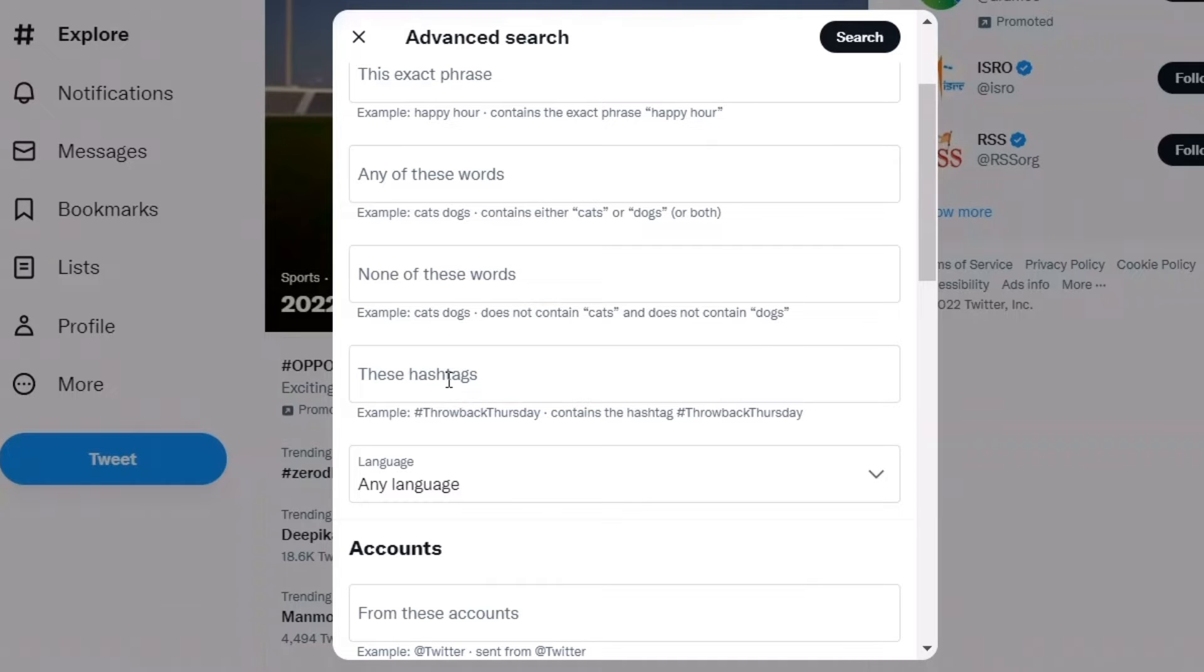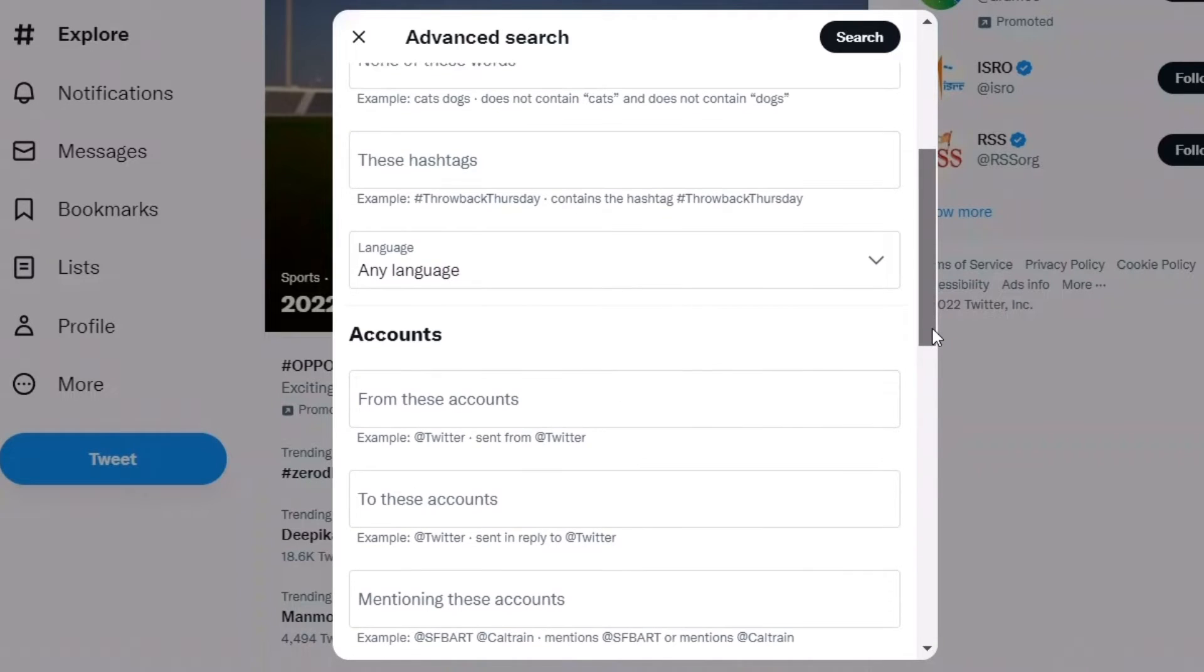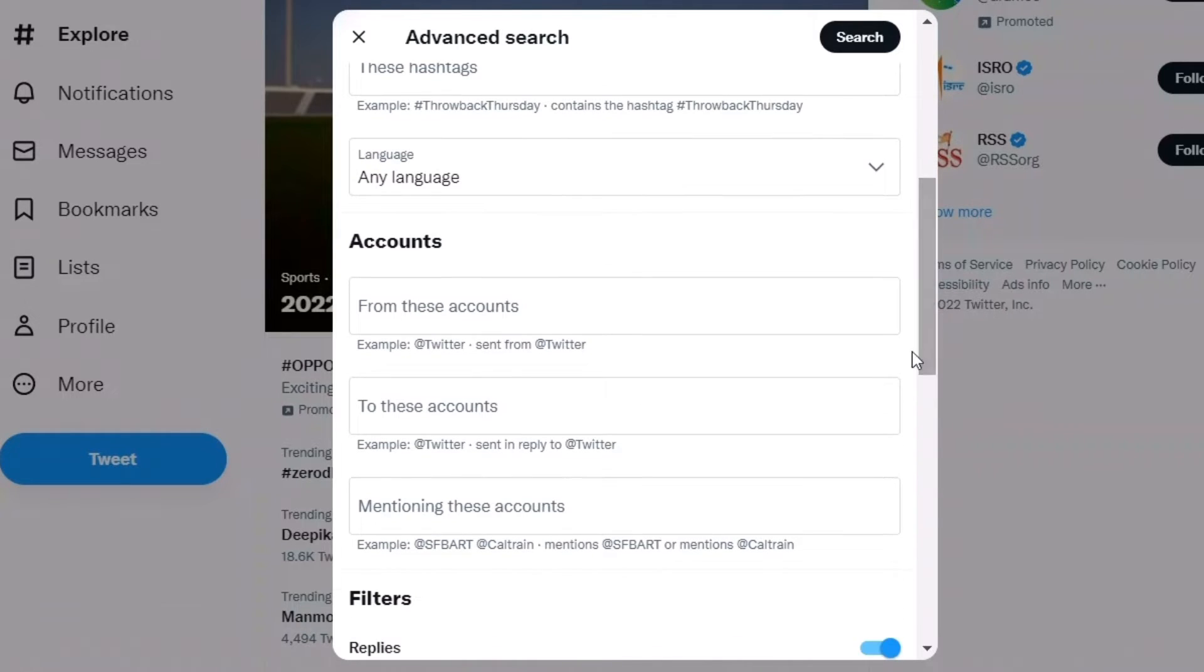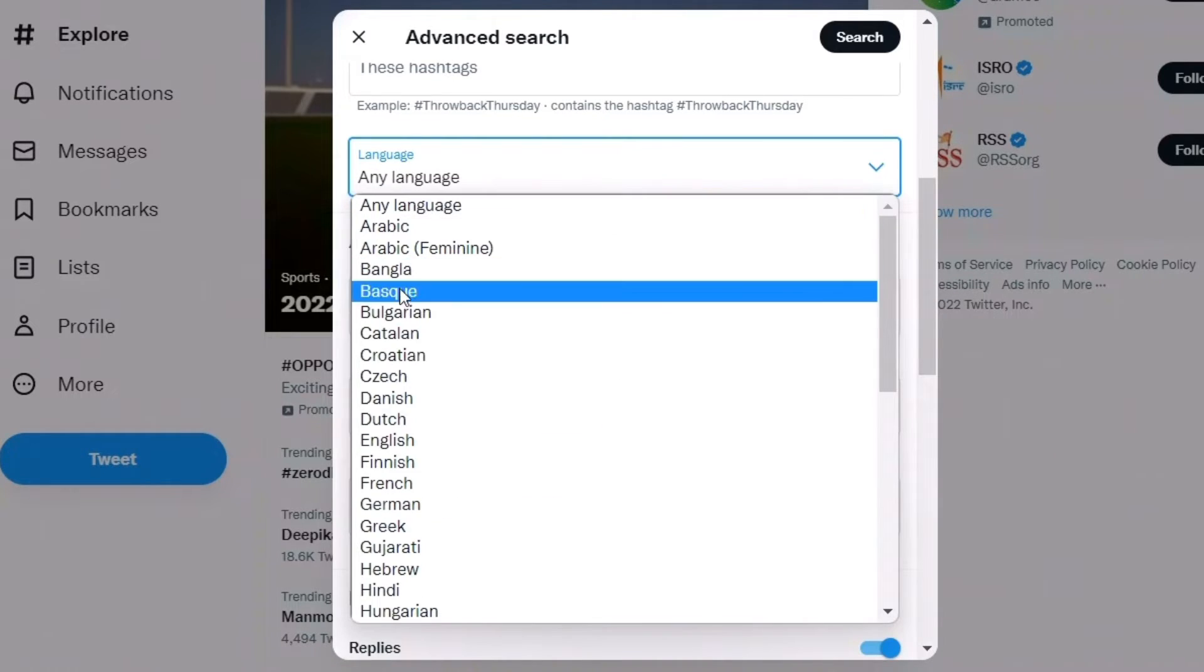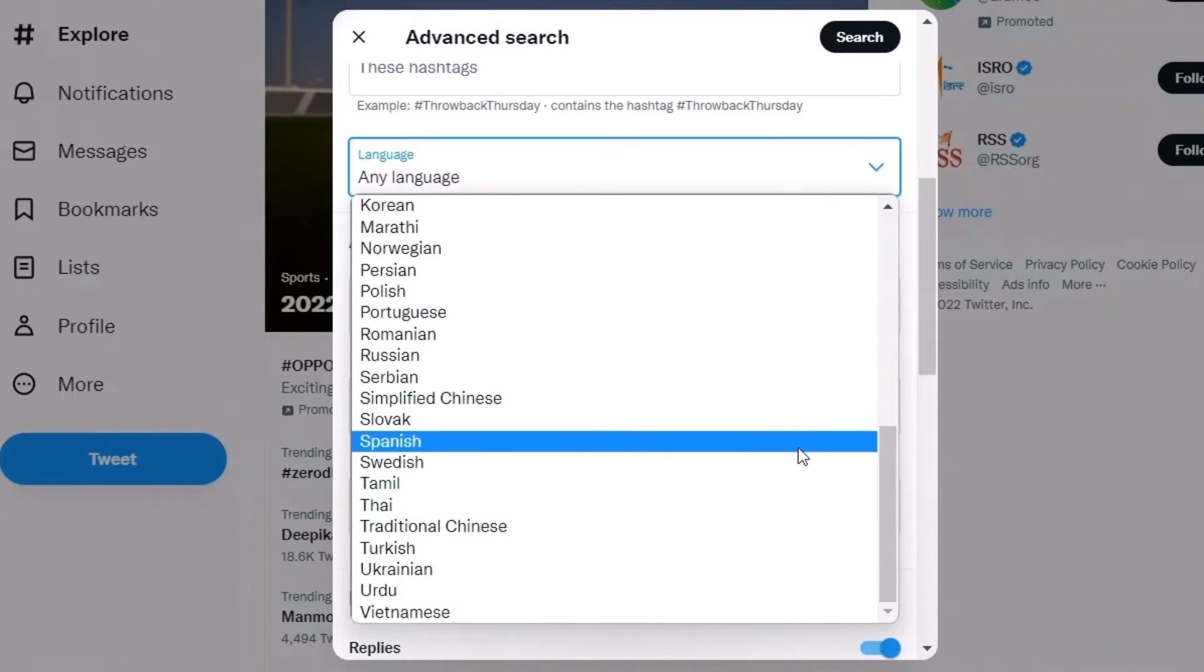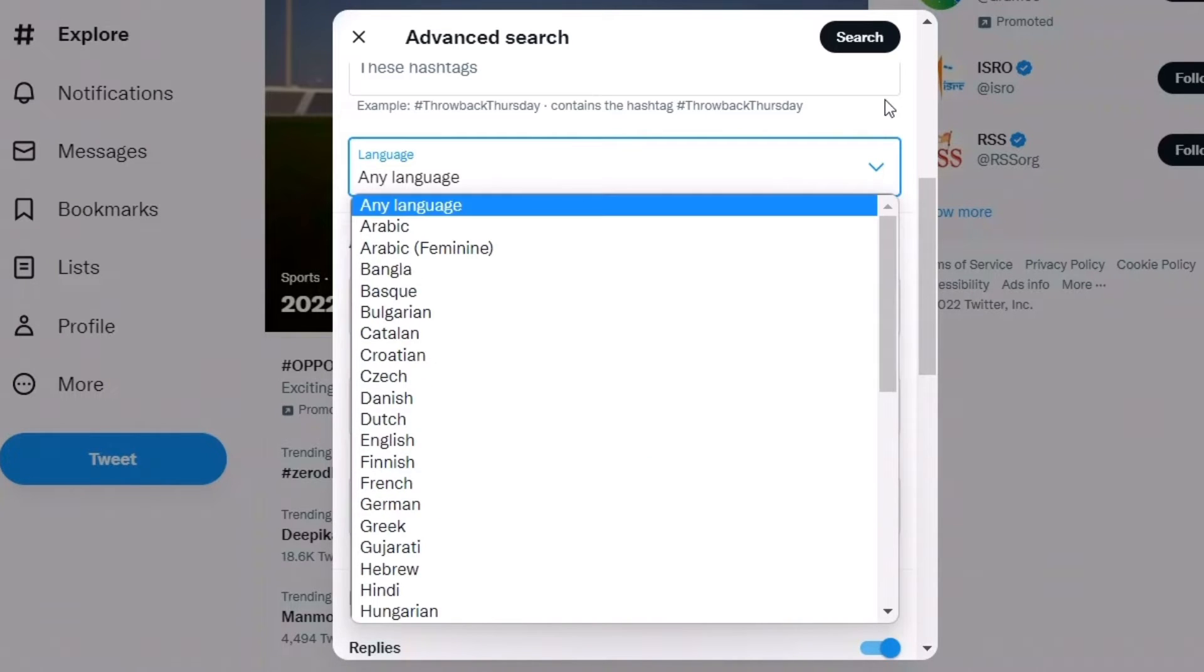You can also search for hashtags like #ThrowbackThursday. You can choose from the fields given here and search in any language—your own local language or whatever language is available.